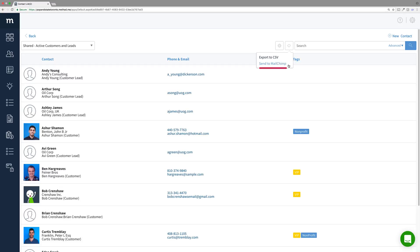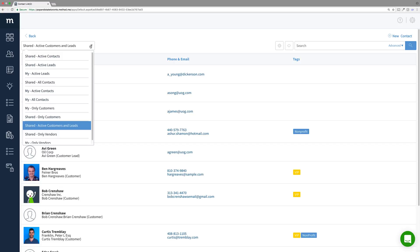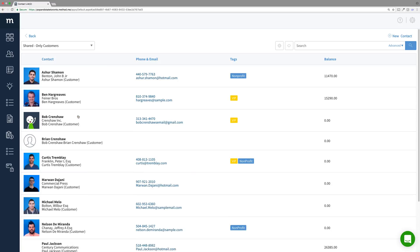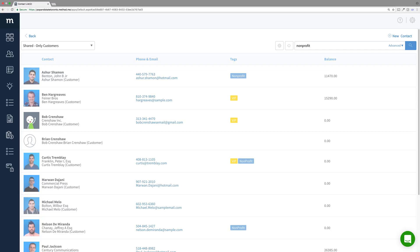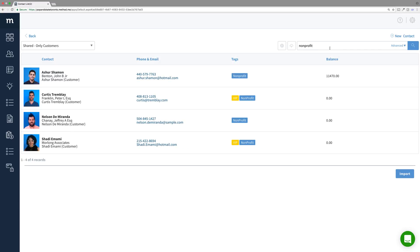However, before I do that, I can choose which contacts to send. I can send all the contacts in my contact list, or I can filter this list or search for specific tags and only those that come up in the grid will be sent.